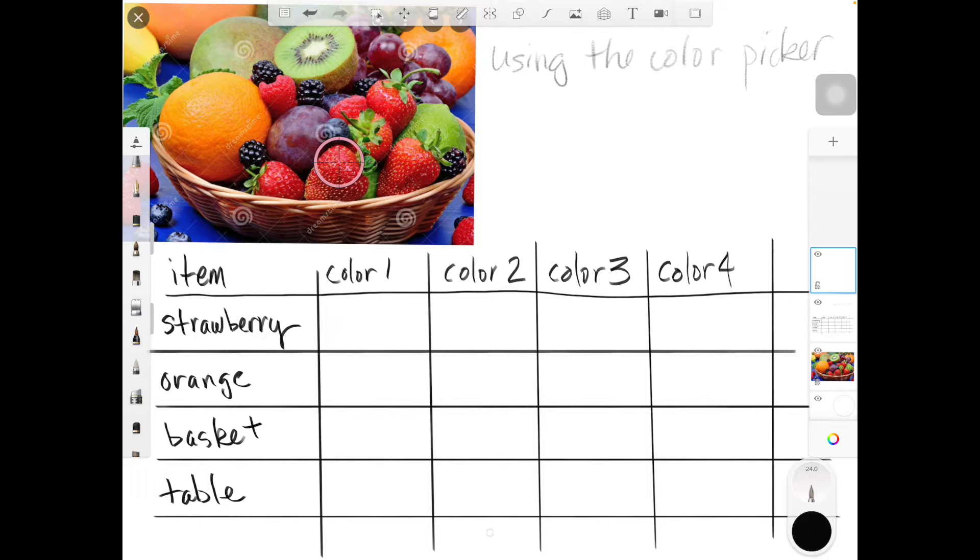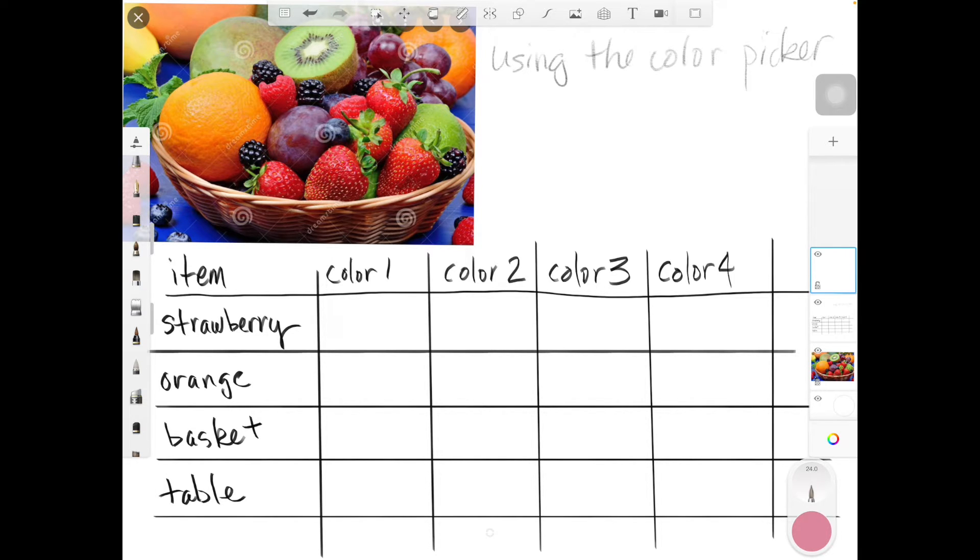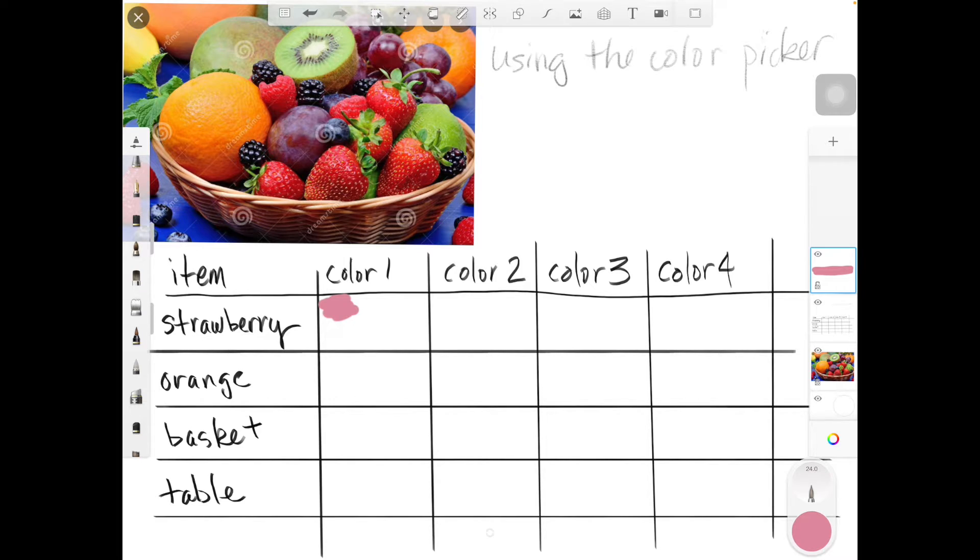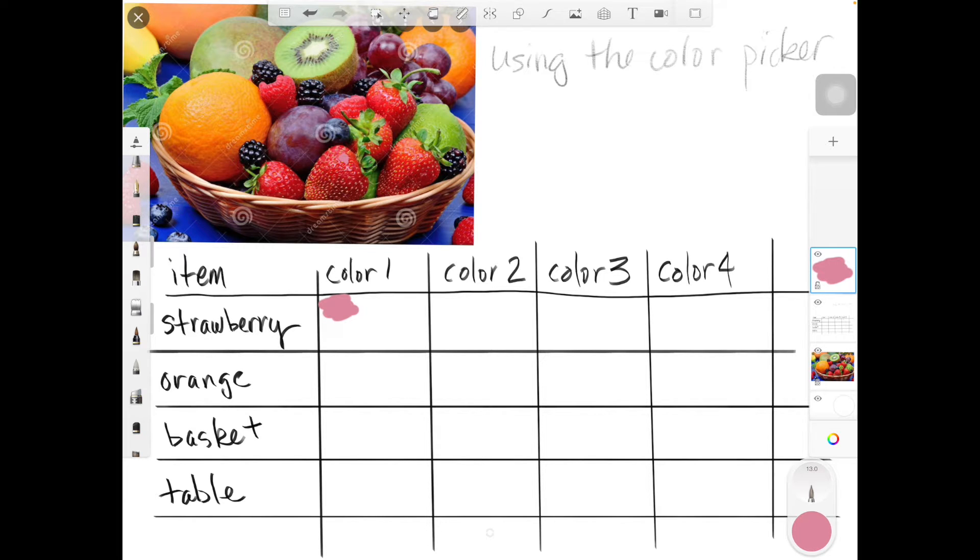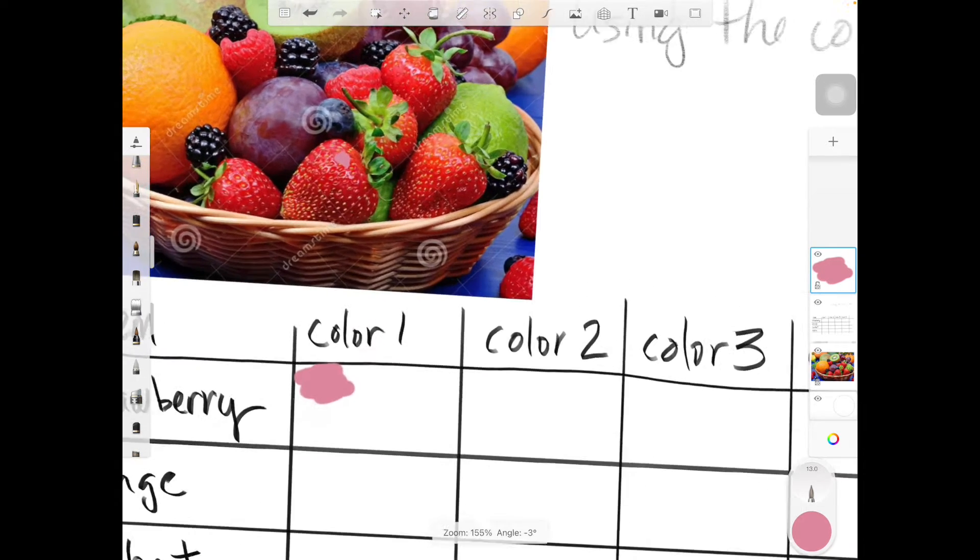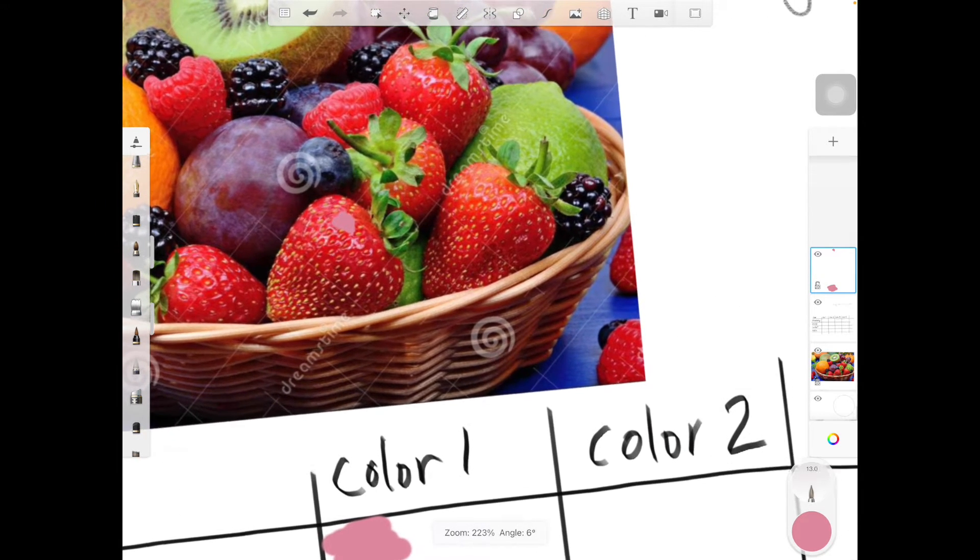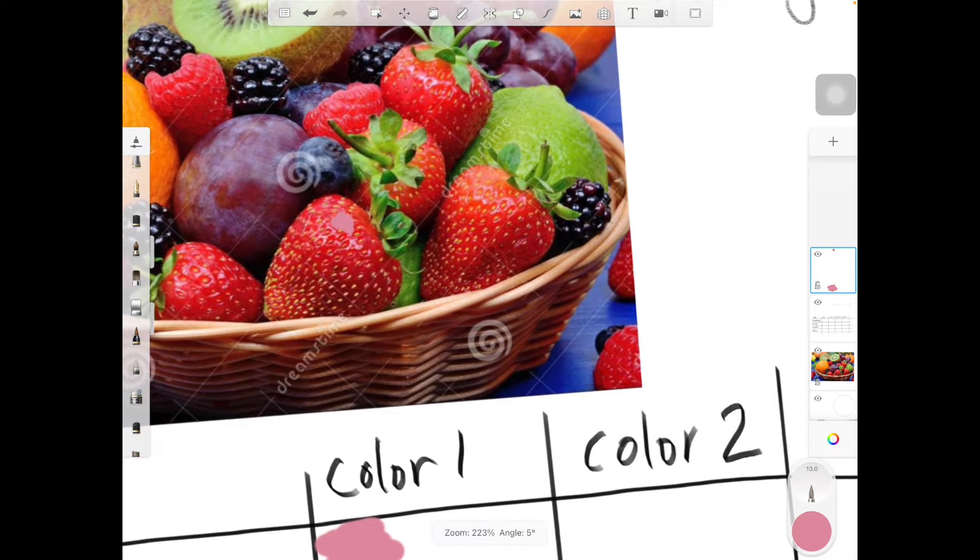I'm going to pick the lightest color I can find on the strawberry. That looks pretty good. I'm going to paint a small sample. I'm going to make my brush a little smaller and paint it on the strawberry. I'm going to enlarge a little bit.